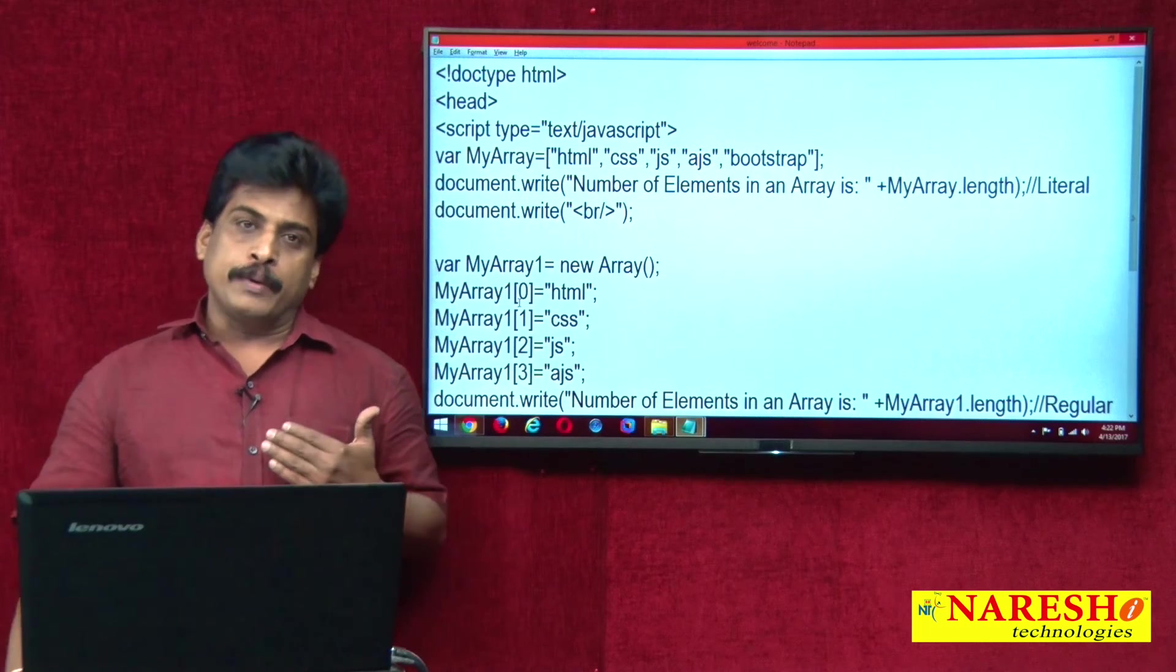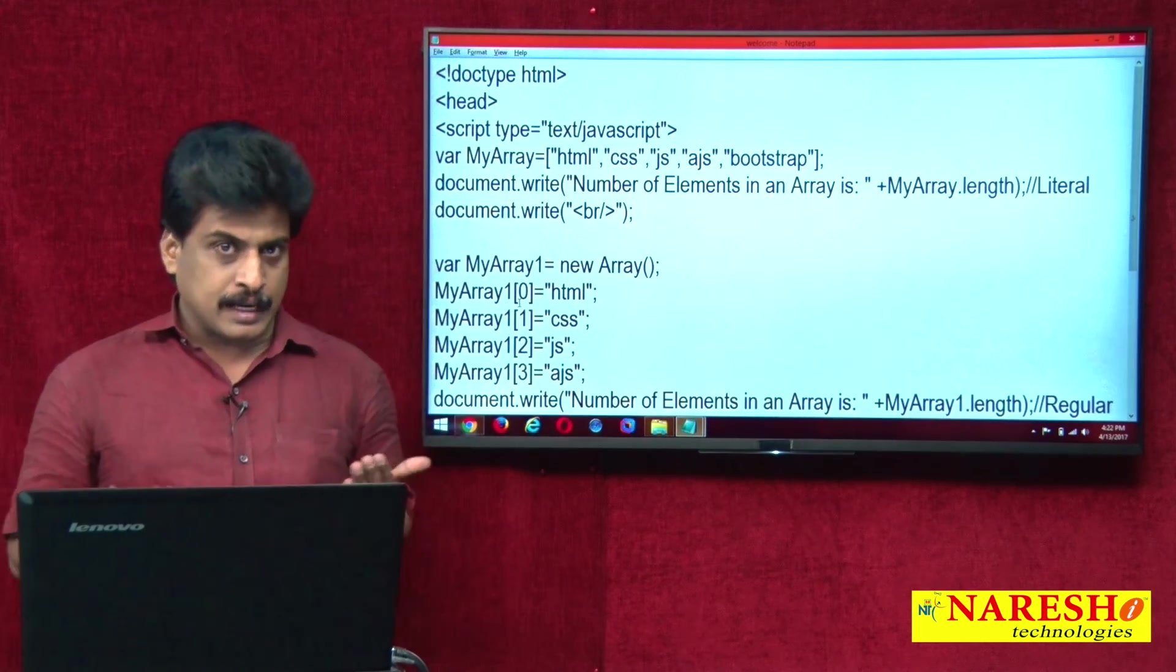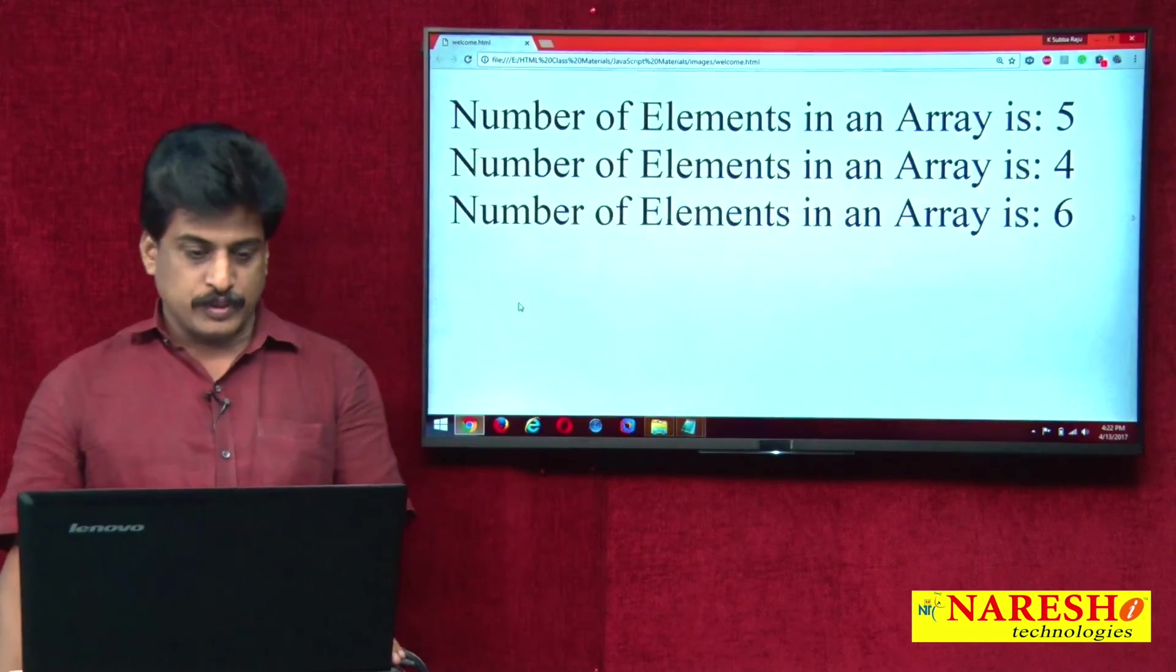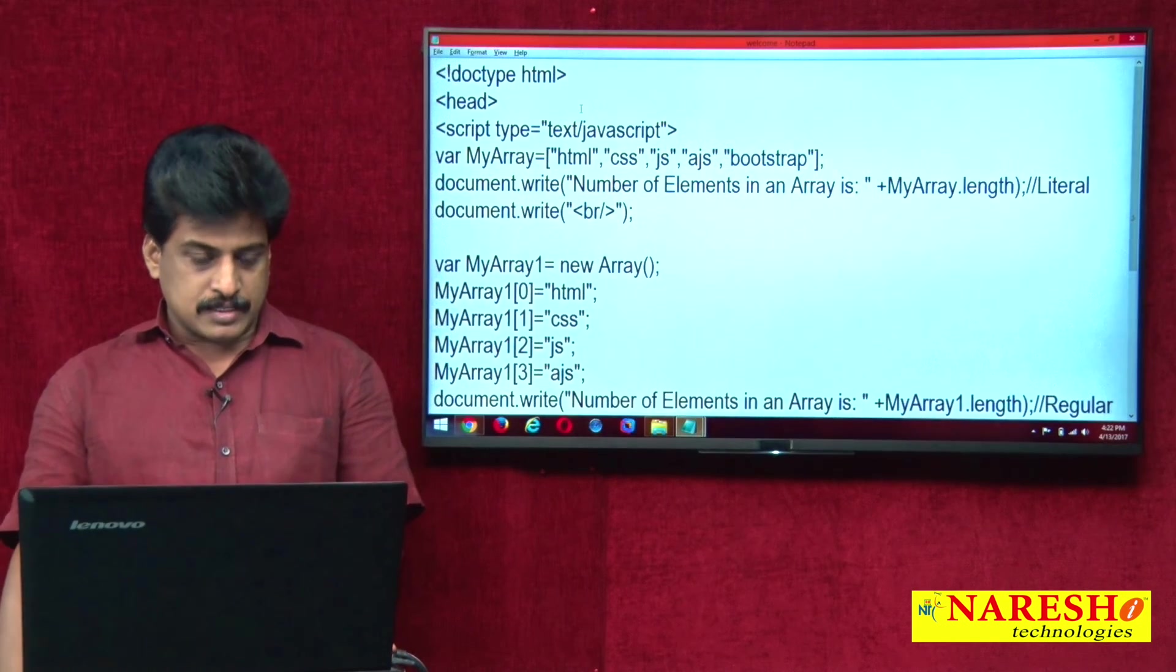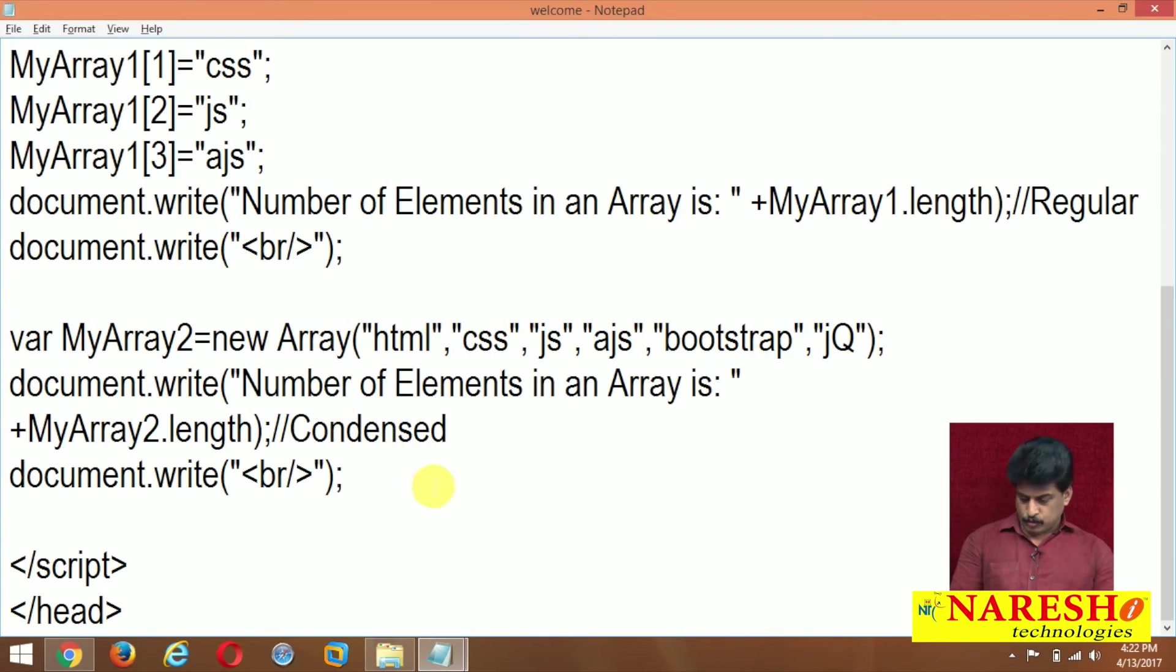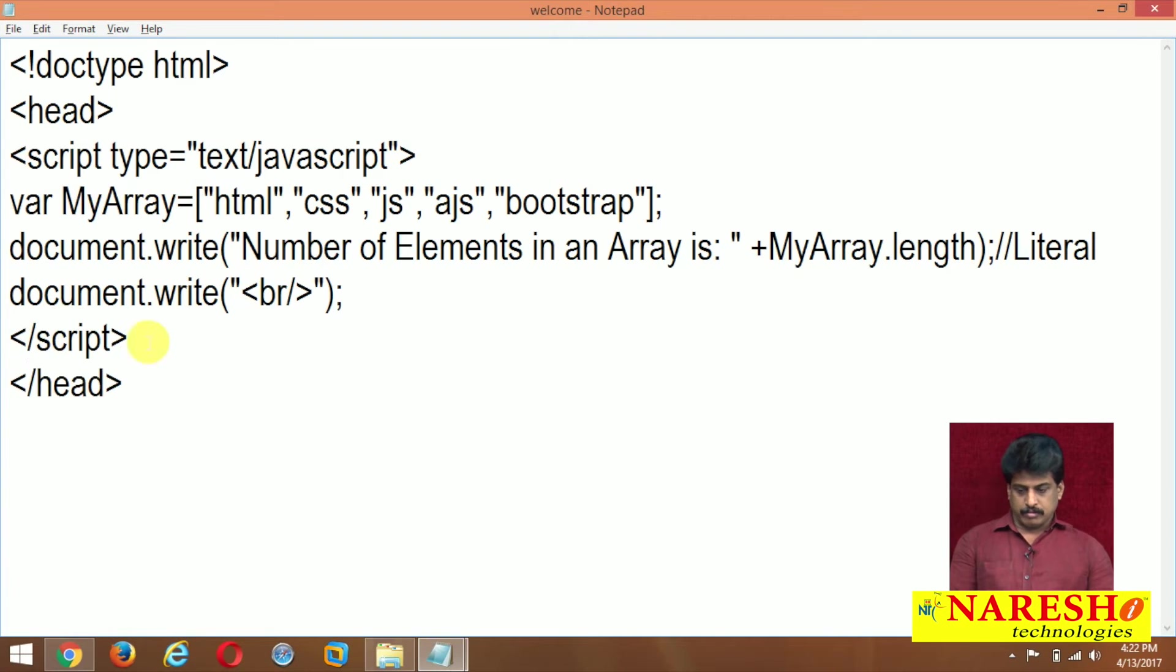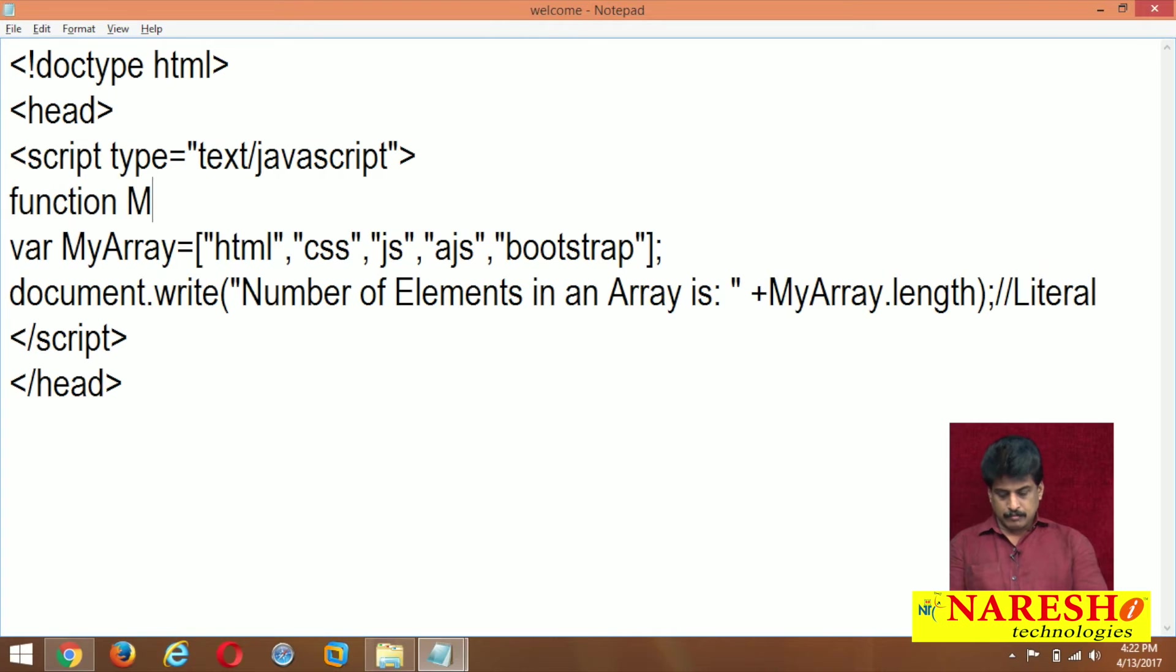So what can we do by using onclick or ondoubleclick, like that event we can apply. Yes, we can try to apply the event on this. For example, only literal level I will show you. Function myarray length. Good.